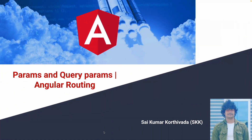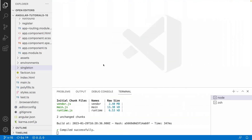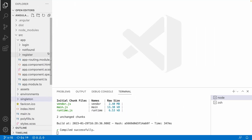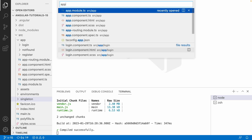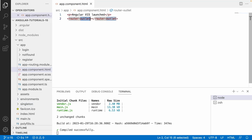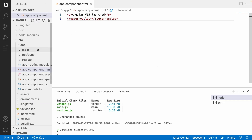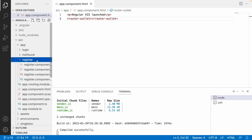Let me quickly jump into Visual Studio Code. We have already discussed routing and how to navigate from one route to another in our previous video. In this video we will pass data to a particular route dynamically — passing data to a component via routes and receiving it. In our main component, app.html, we have a router outlet, and we have three components: a login component and a register component.